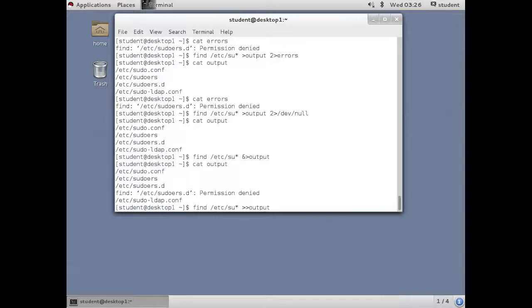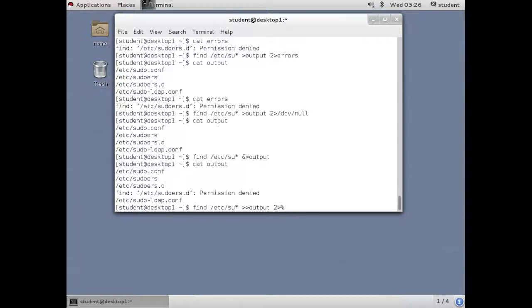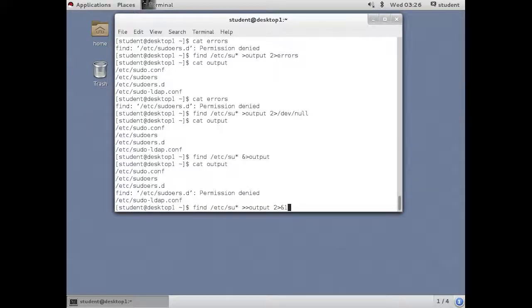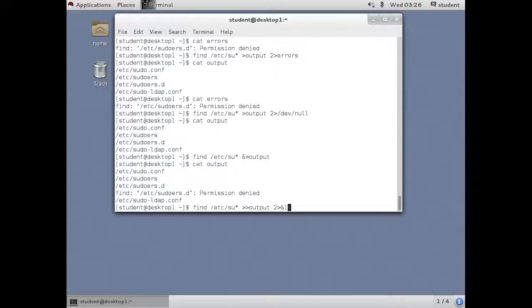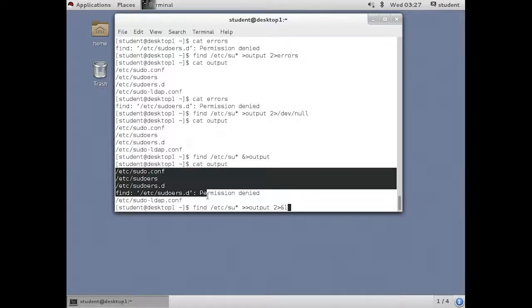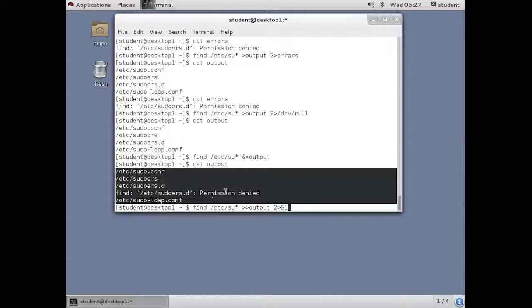And then you say, let's take channel two and let's redirect that to where channel one is already open. So channel one is open with append syntax to the file called output. Let's send channel two, which is the errors, to wherever channel one is already open. Now we already have, as you can see on my screen down at the bottom, we already have content in the output file. And we're going to append the same thing again on top of it. So you're now going to see it twice.